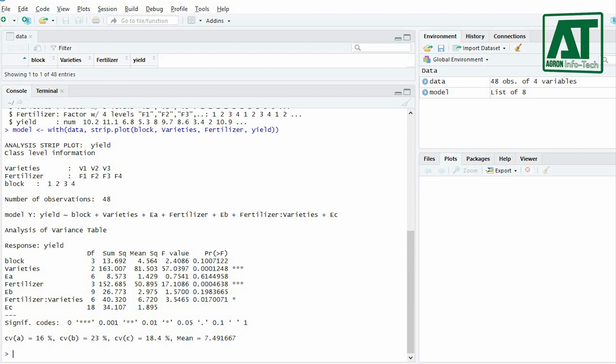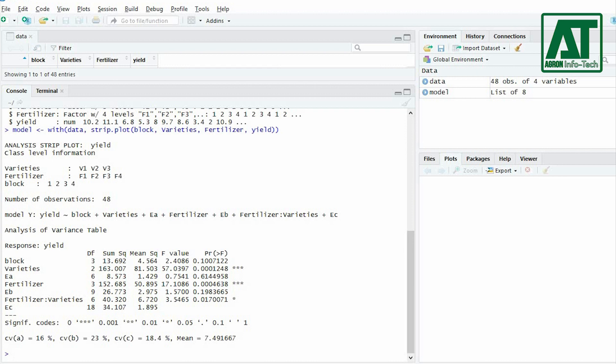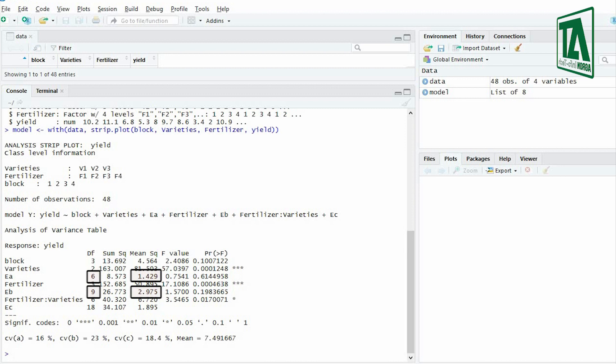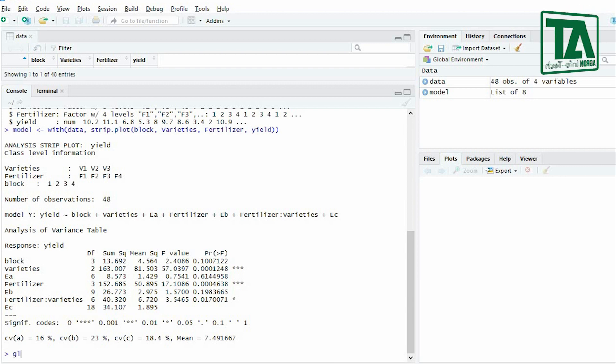To apply mean separation test I shall use LSD test in this example. However, I shall proceed for both individual treatment and interaction effect. For main factors R will use error mean square and error degree of freedom respective to factor A and B from analysis of variance table. Similarly, for interaction error C for degree of freedom and its respective error mean square will be used to compute the LSD value.